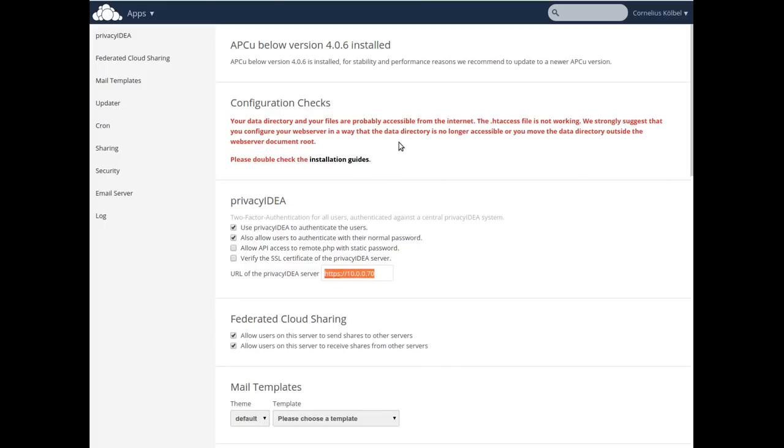Well that's all. Now you can enroll tokens to your users and provide access to OwnCloud only with a second factor authenticated against Privacy IDEA. Have fun!